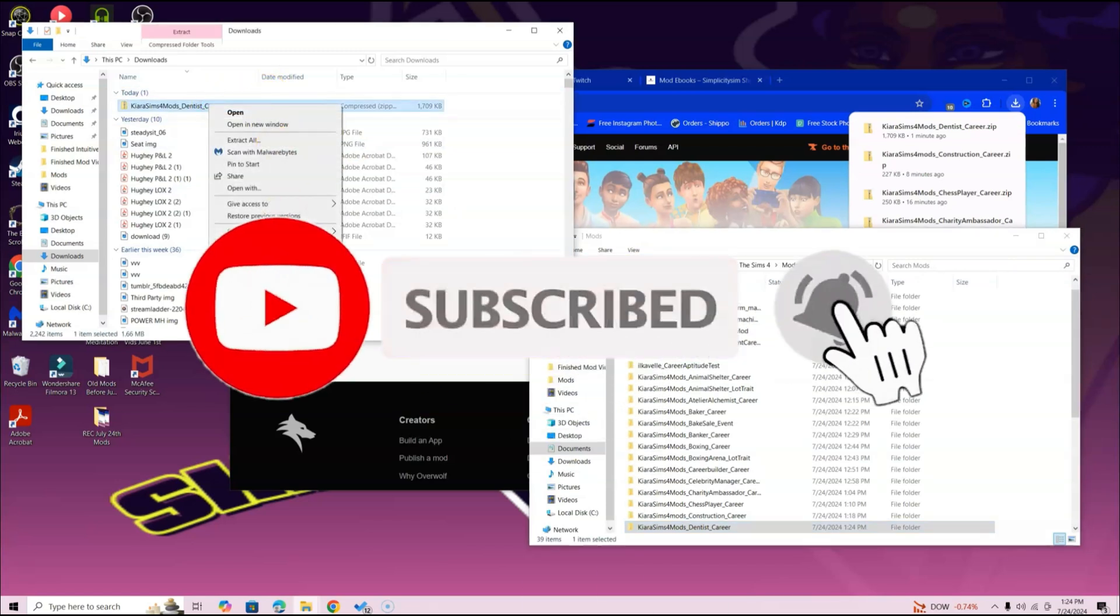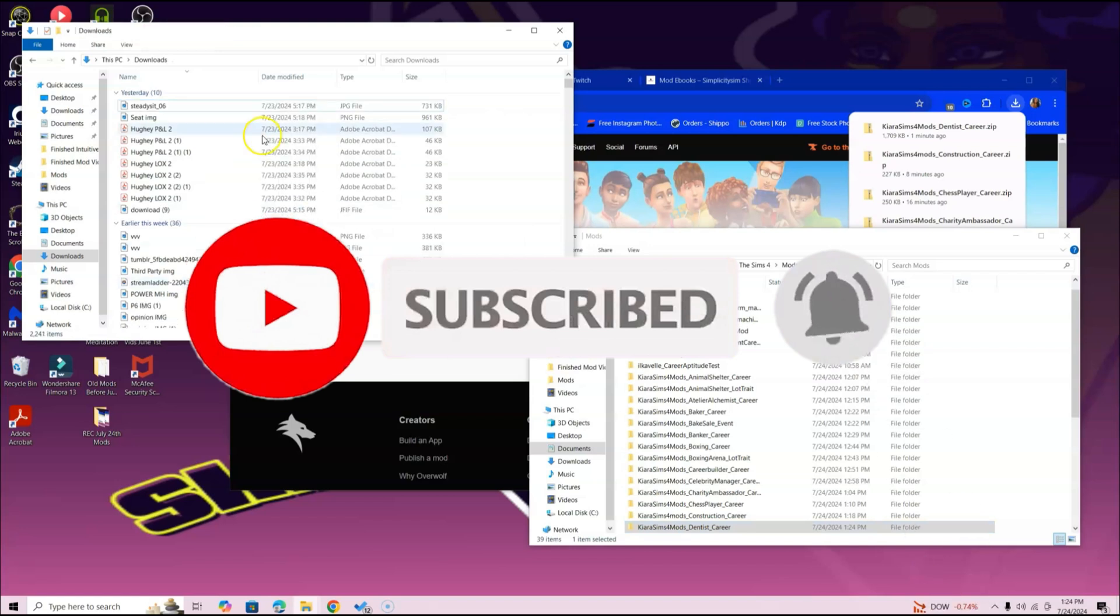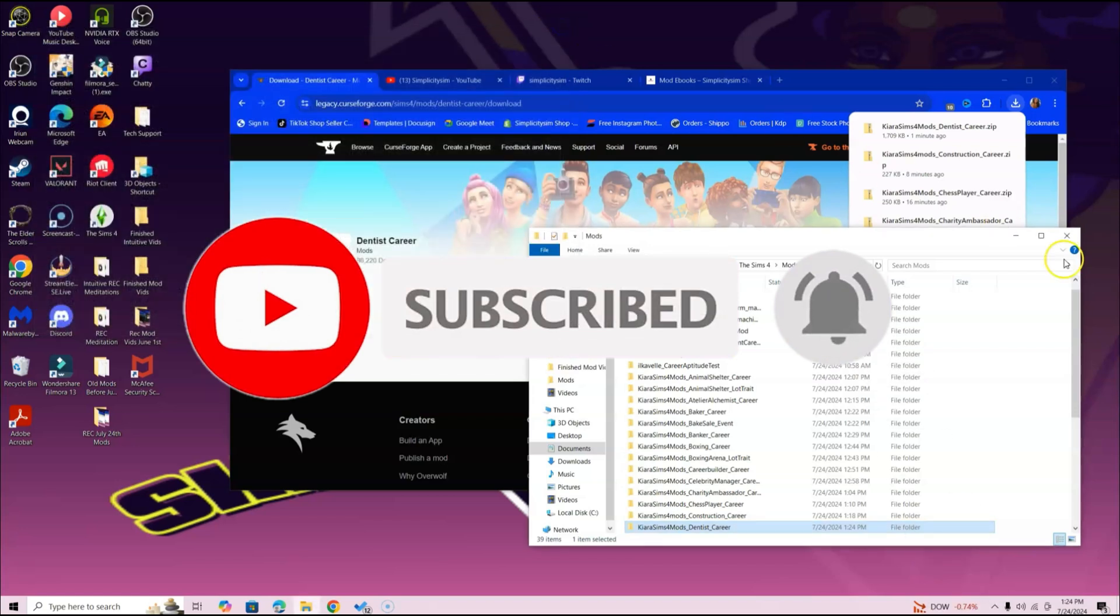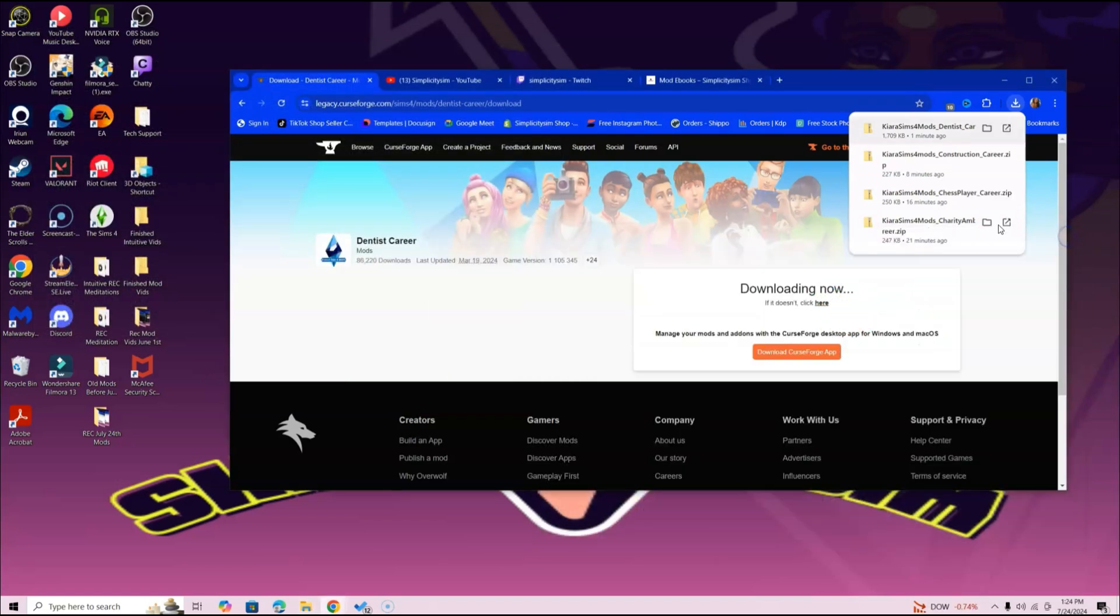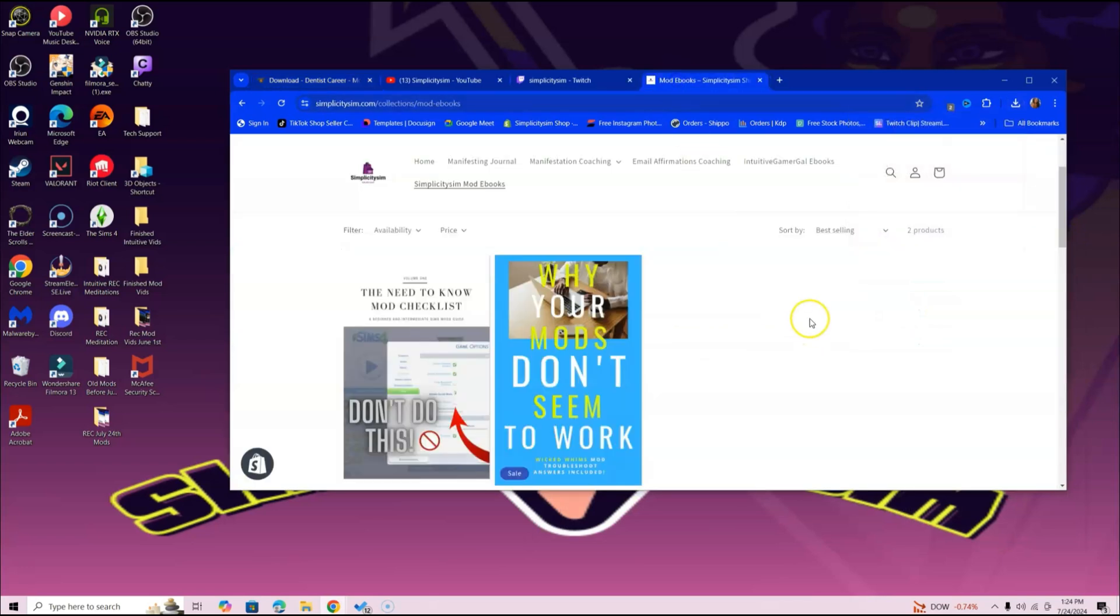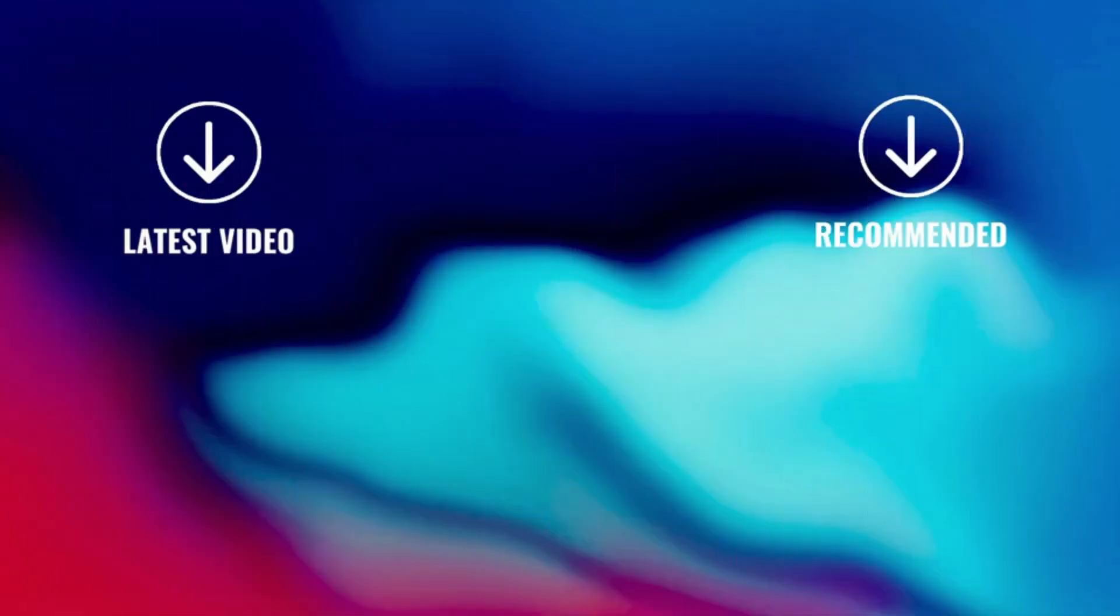Go ahead and delete the downloaded file—you don't have to, it's just something I like to do. That's it! If you need more help with mods, head over to SimplicitySum.com. I have two ebooks there that are available if you need them. Sending you guys so much love, so much light. Until next time!